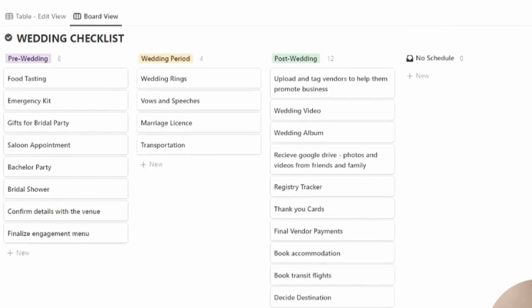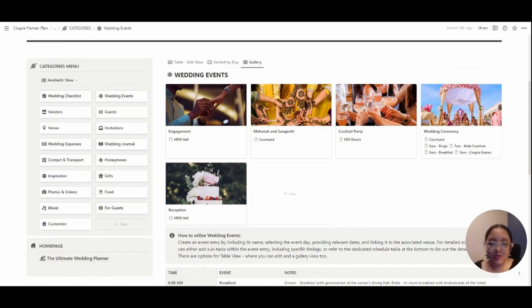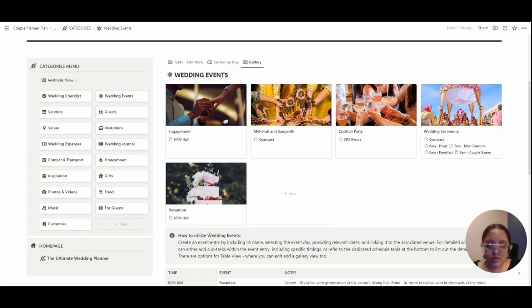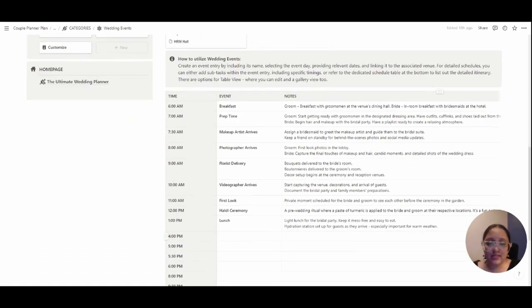Moving on, we have wedding events. Here I've included five events which are primarily from an Indian culture. Feel free to change them according to your customs and traditions. I've also included a schedule list here for a detailed overview of that particular day.